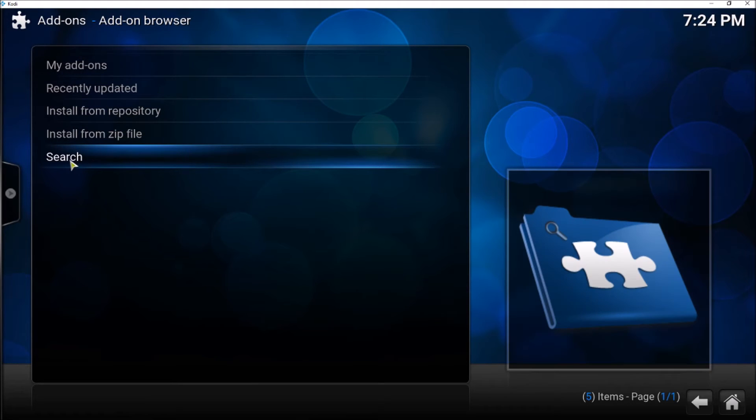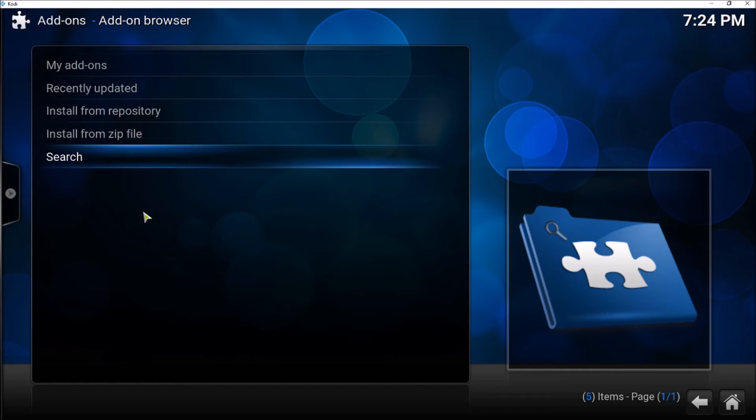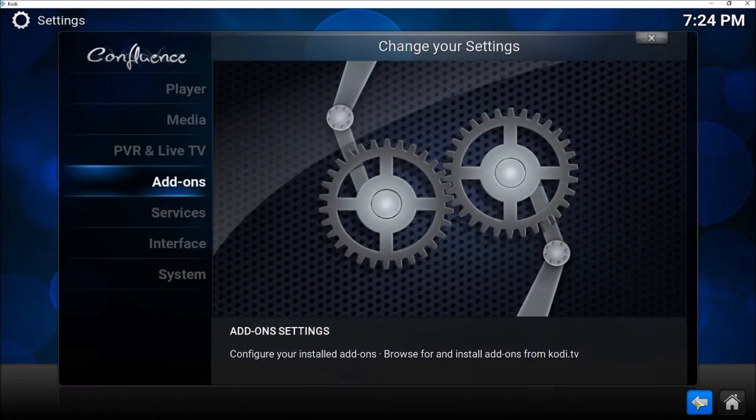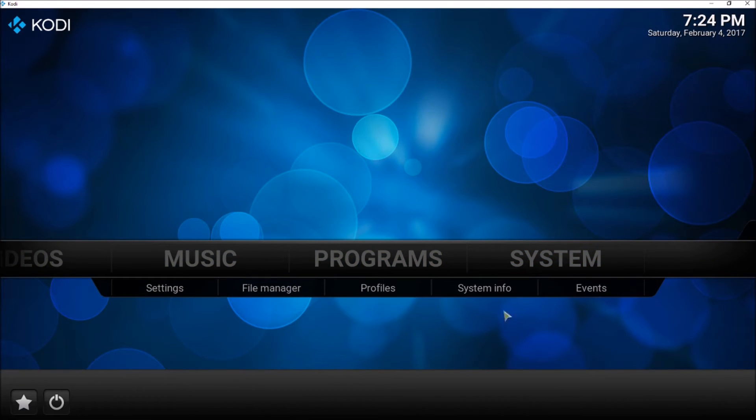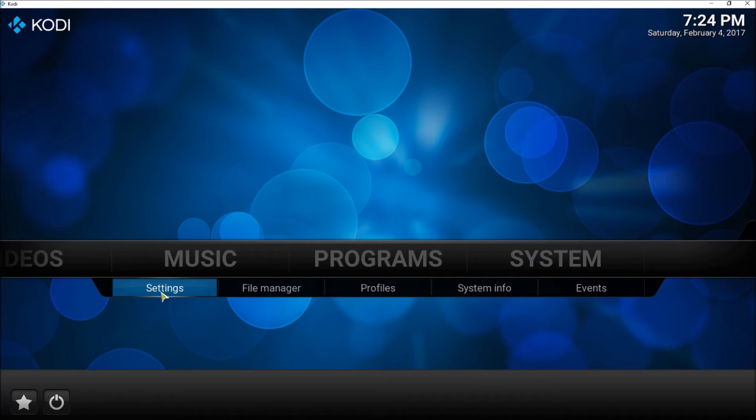So where do we find the dependencies? To find the dependencies, let's go back to here, to the home screen. We go to System, System, and then Settings.